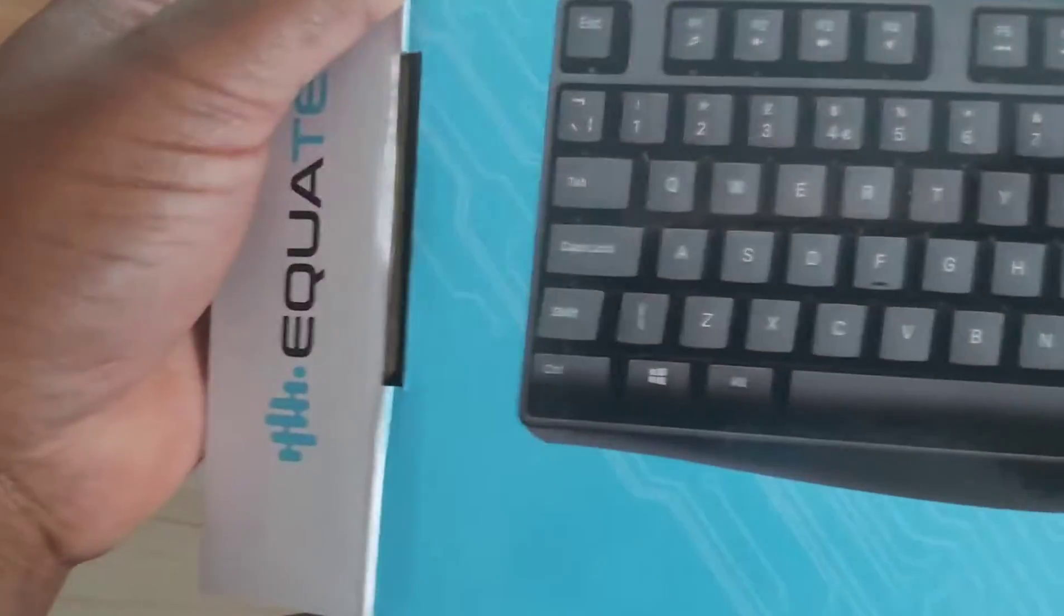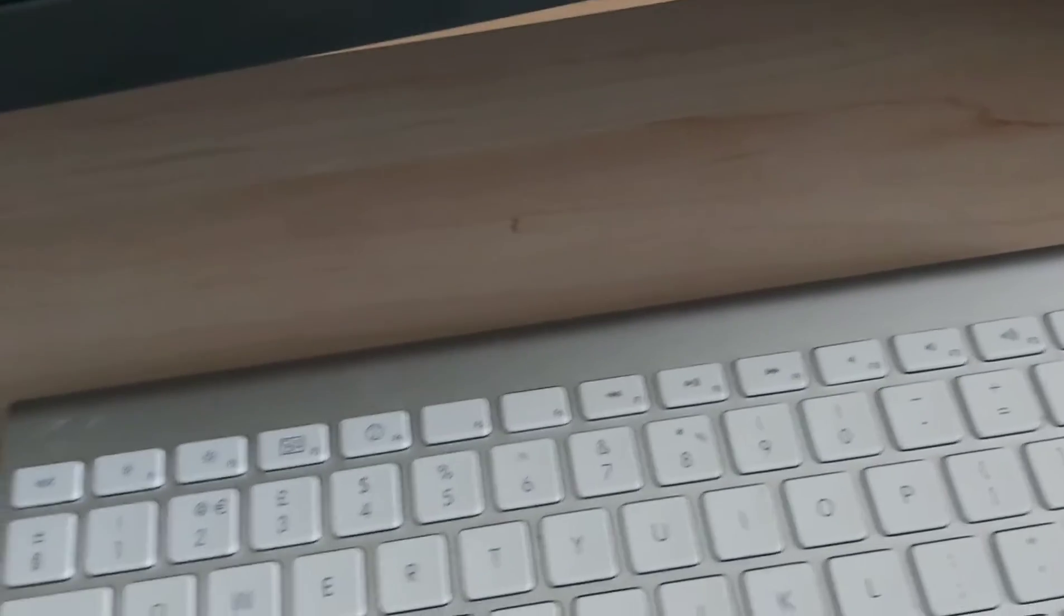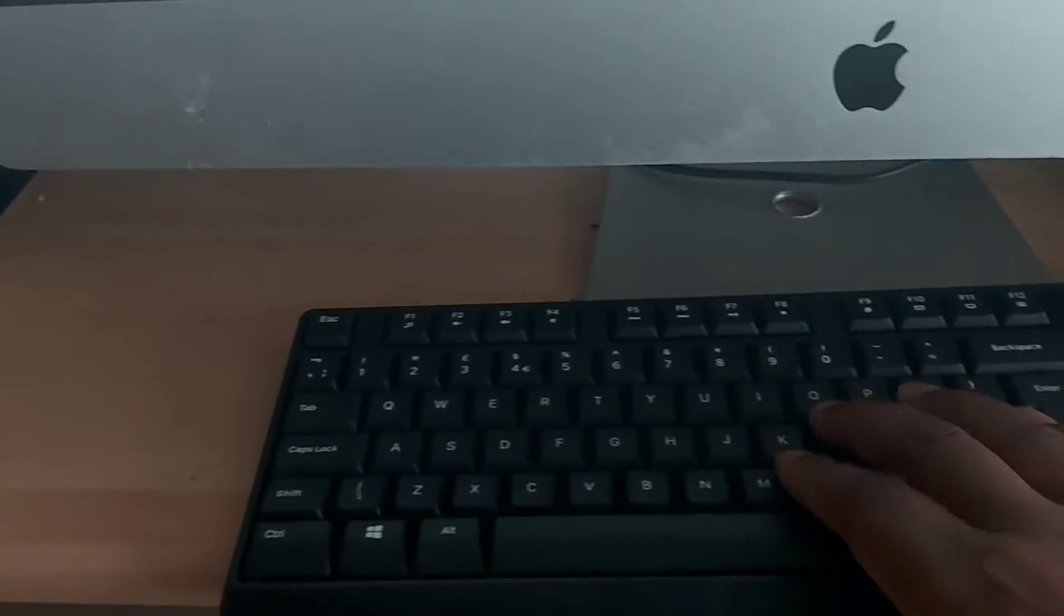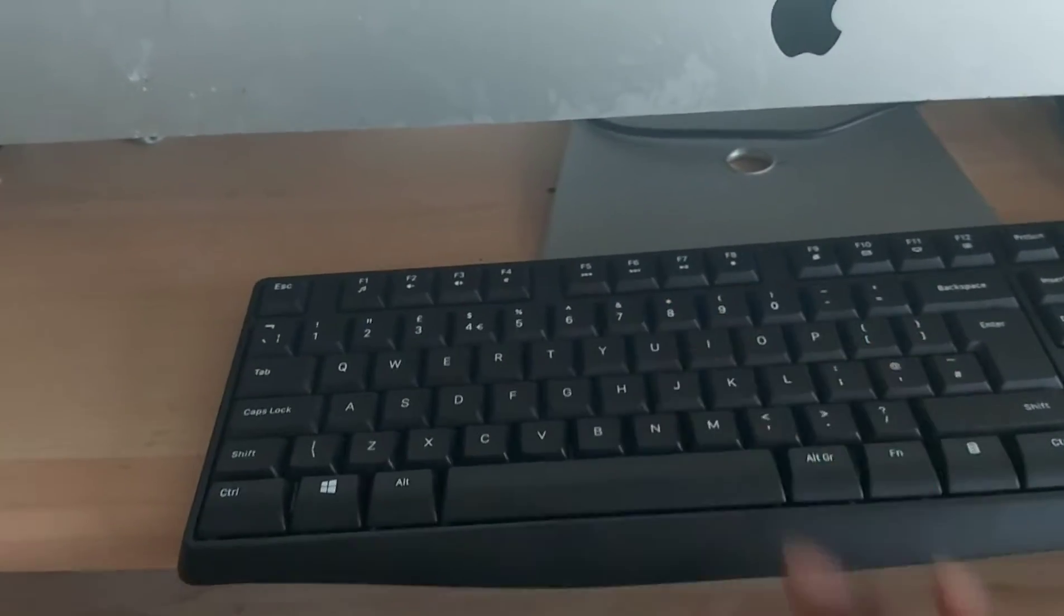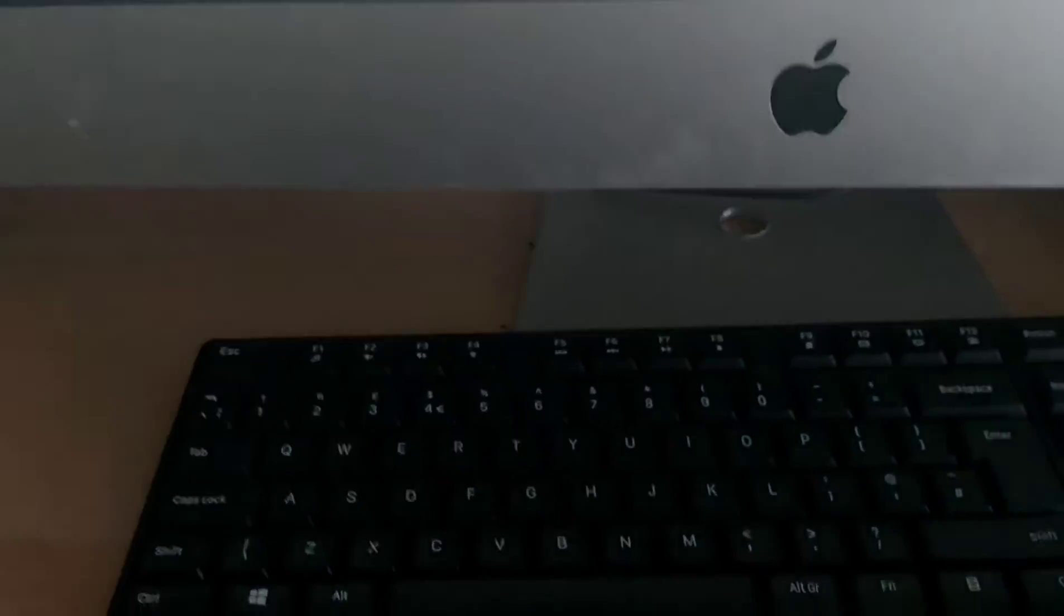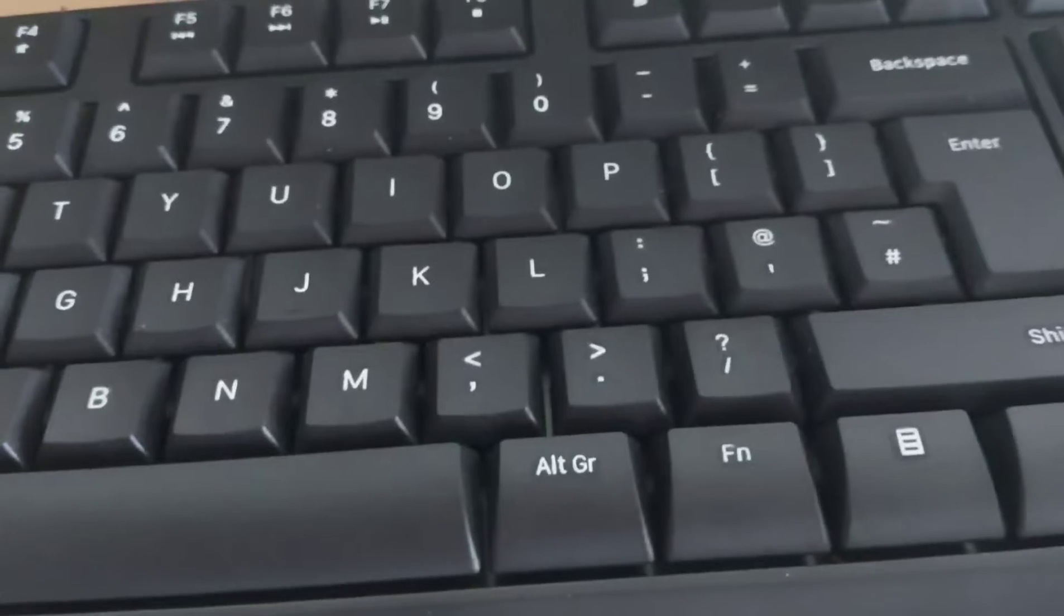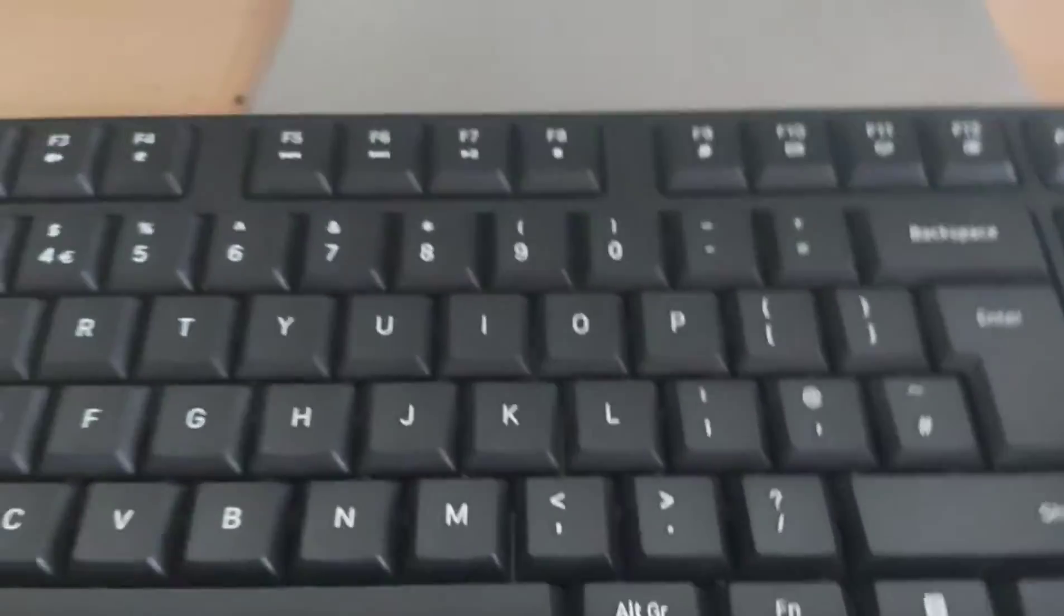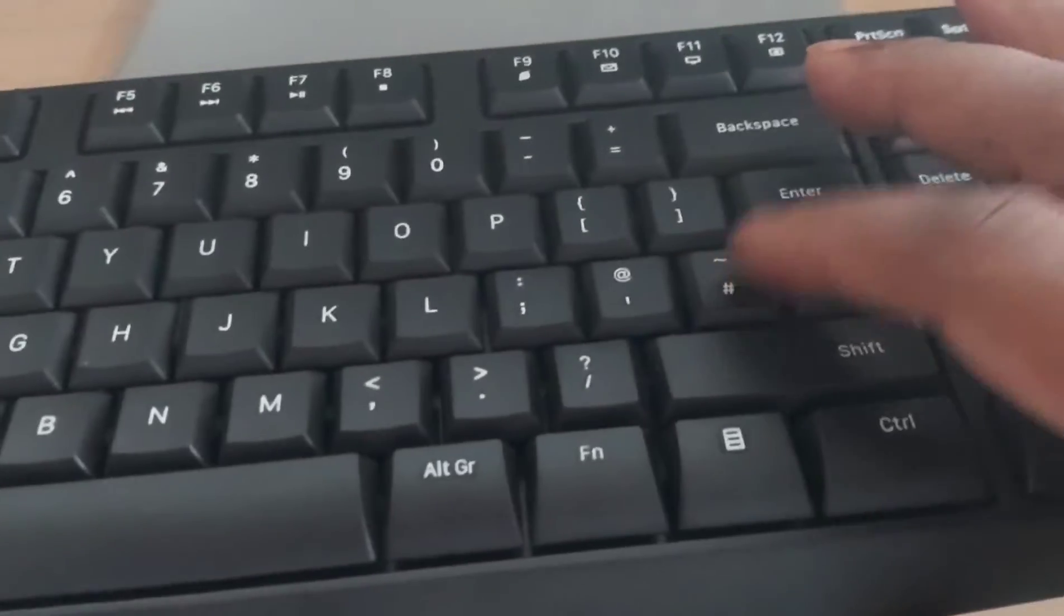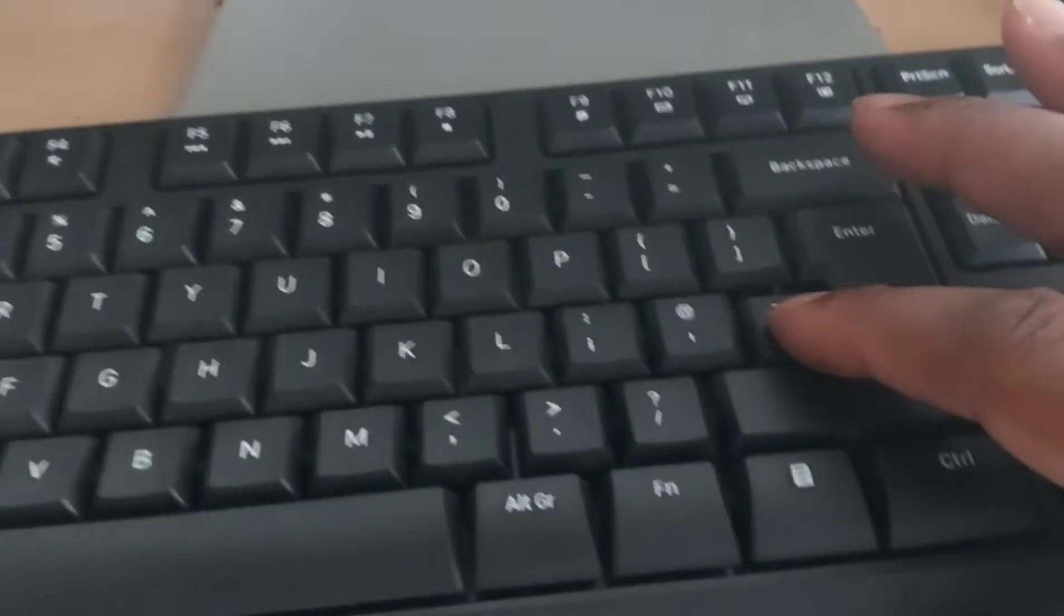But unfortunately, if I try to use the hash sign and write something - if I'm writing something and I want to put the hash which is there - look at what it's writing. This is what it's writing on my keyboard.